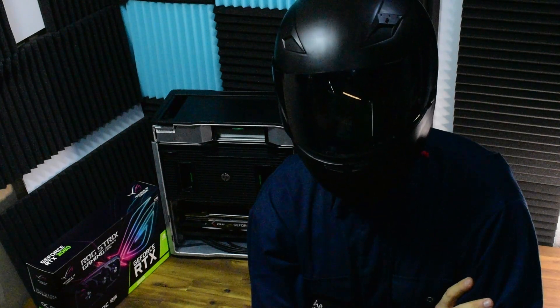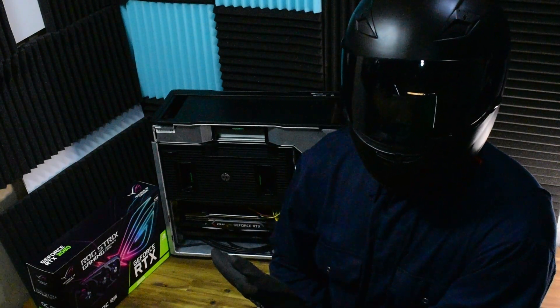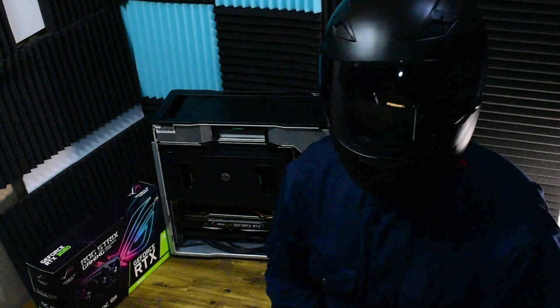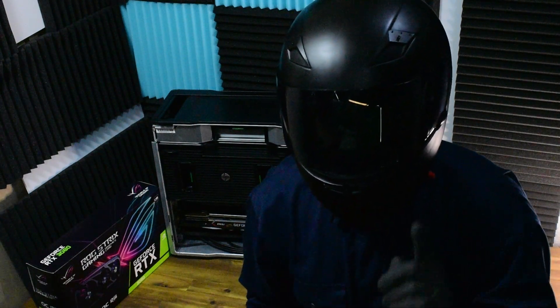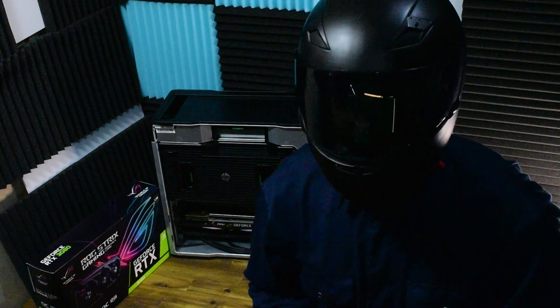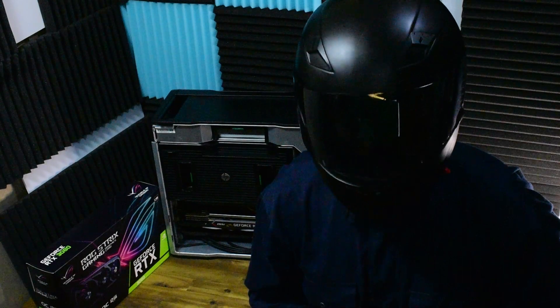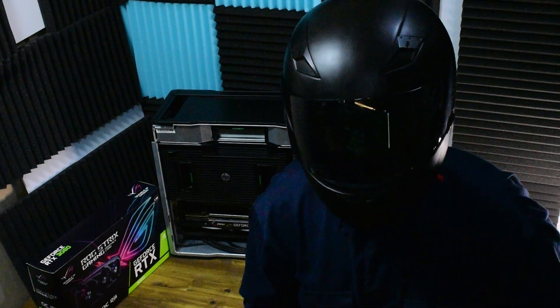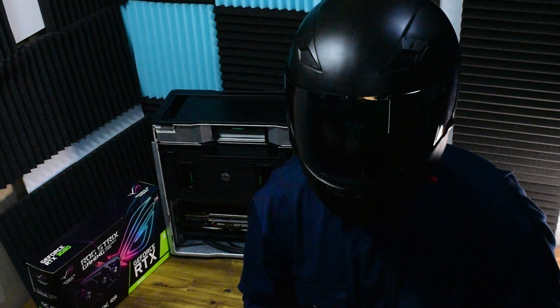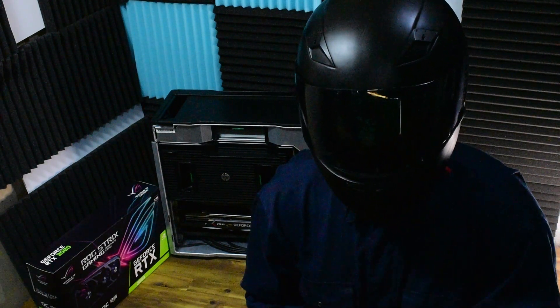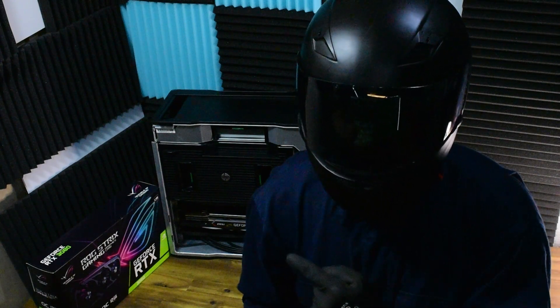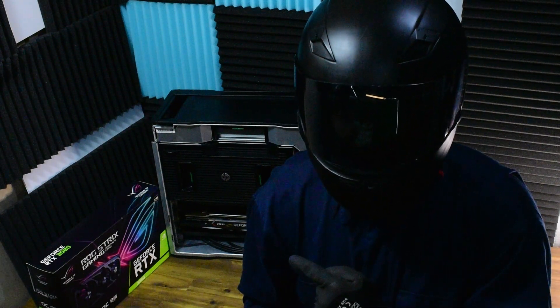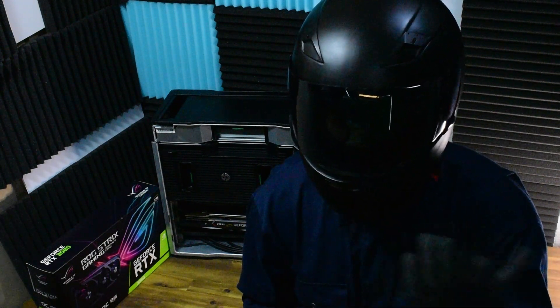So there it is, we got the Strix Gaming OC. It's a really solid graphics card, 12 gigabyte model which is quite nice as well. We're going to do a couple of other things. I'm going to test to see if it's possible to use some of those PCI slots located underneath the GPU.